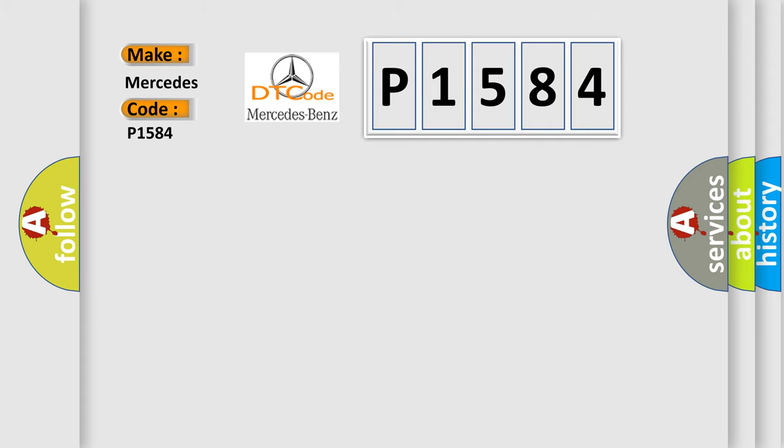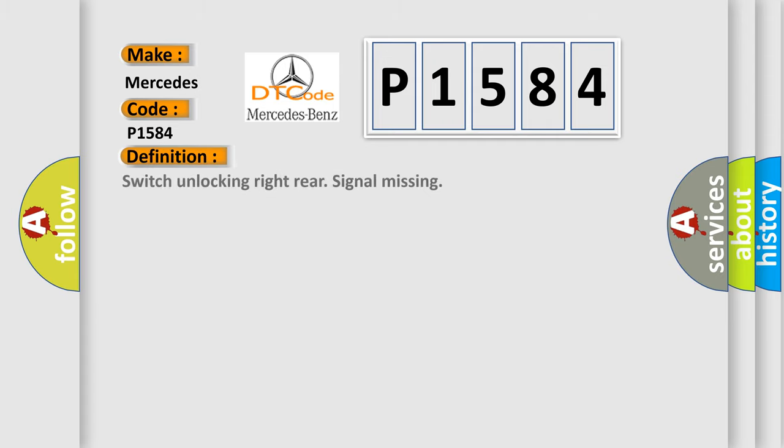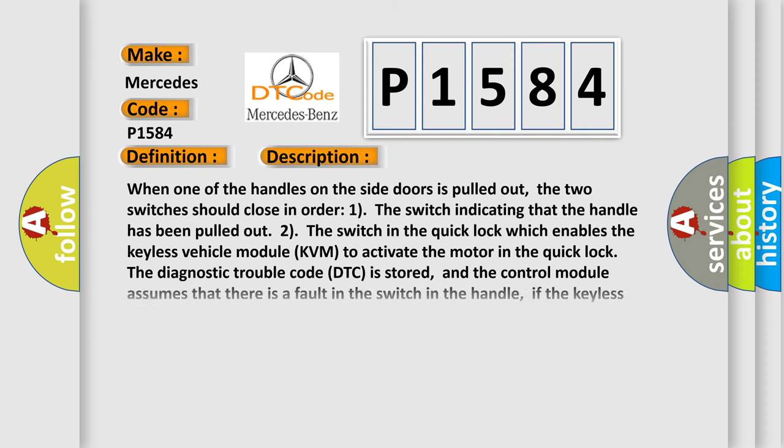The basic definition is Switch unlocking right rear signal missing. When one of the handles on the side doors is pulled out, two switches should close in order: the switch indicating that the handle has been pulled out, and the switch in the quick lock which enables the keyless vehicle module KVM to activate the motor in the quick lock. The diagnostic trouble code DTC is stored, and the control module assumes that there is a fault in the switch in the handle.